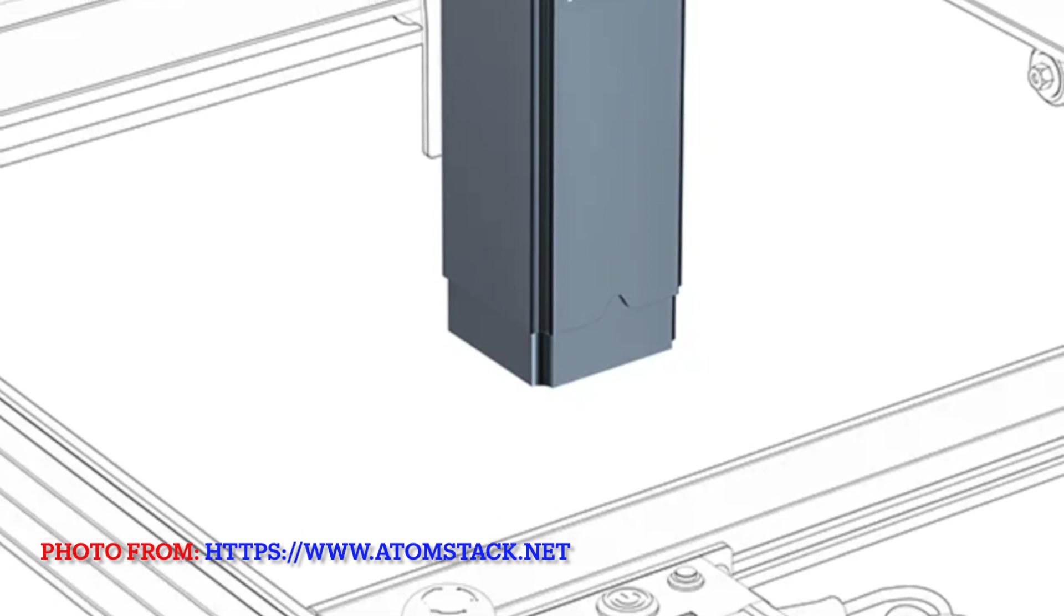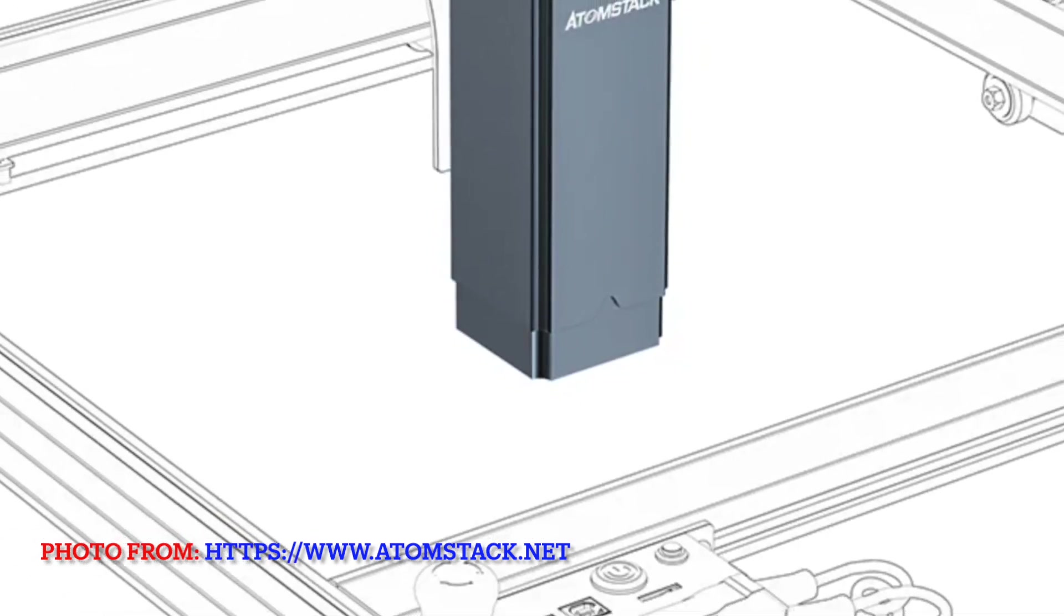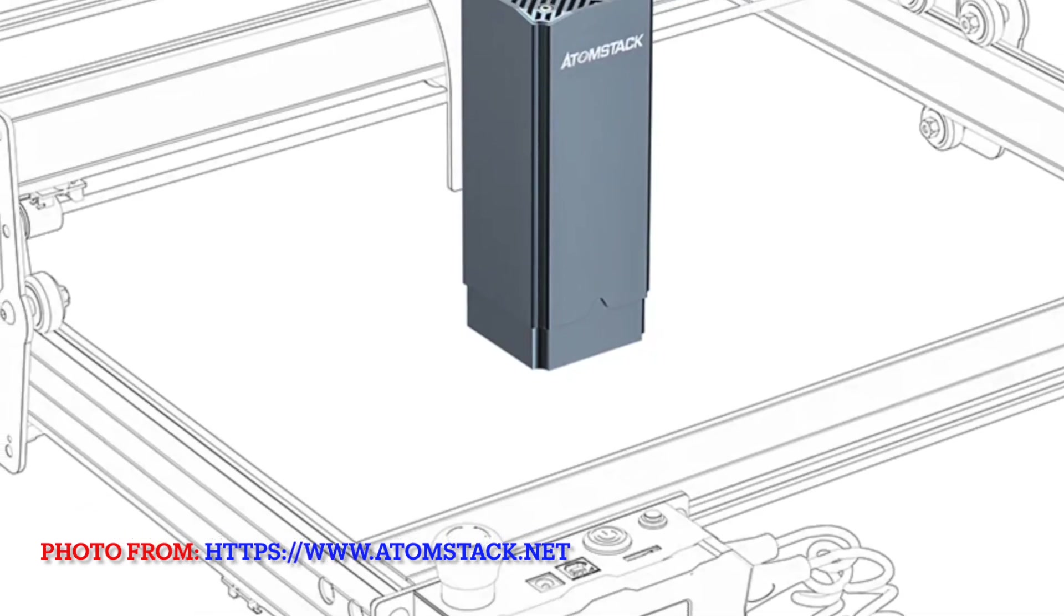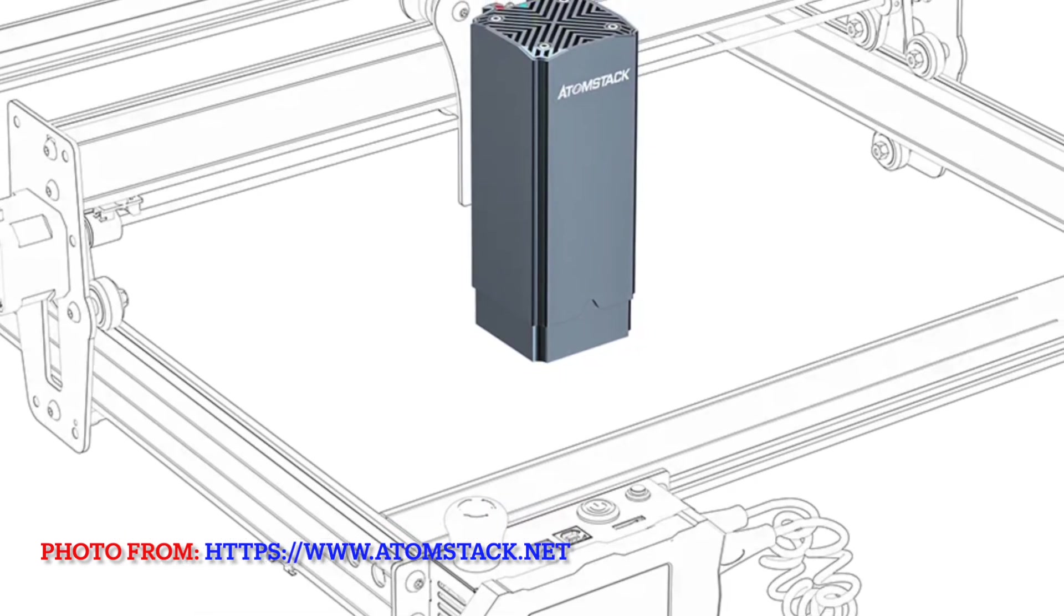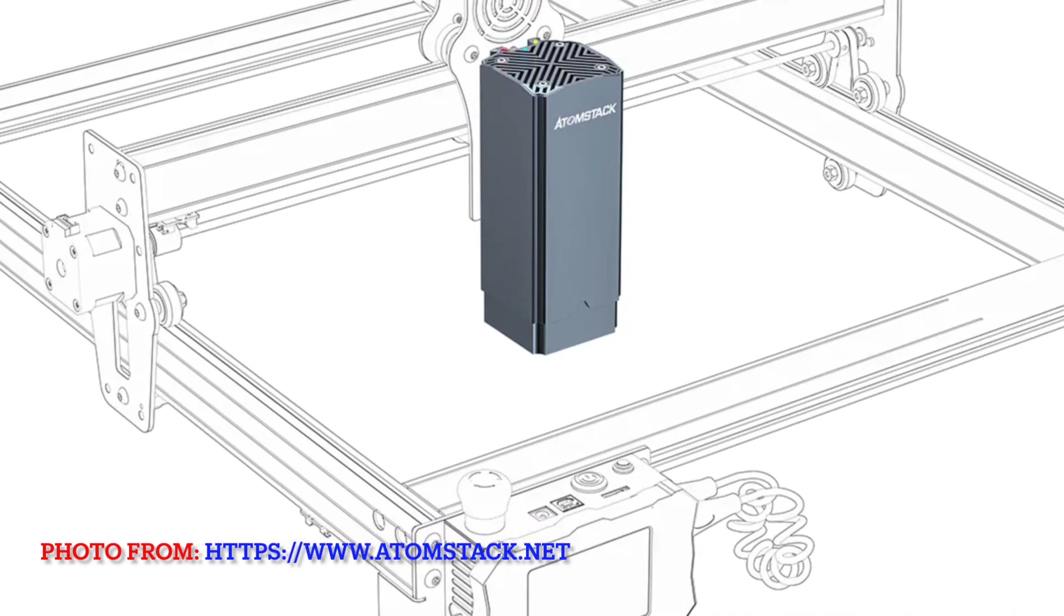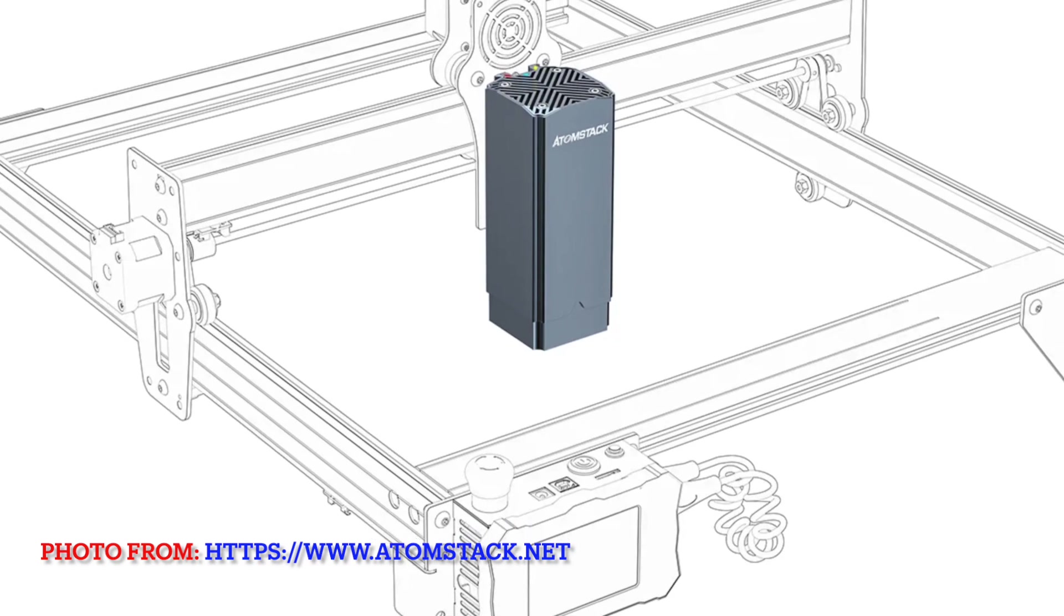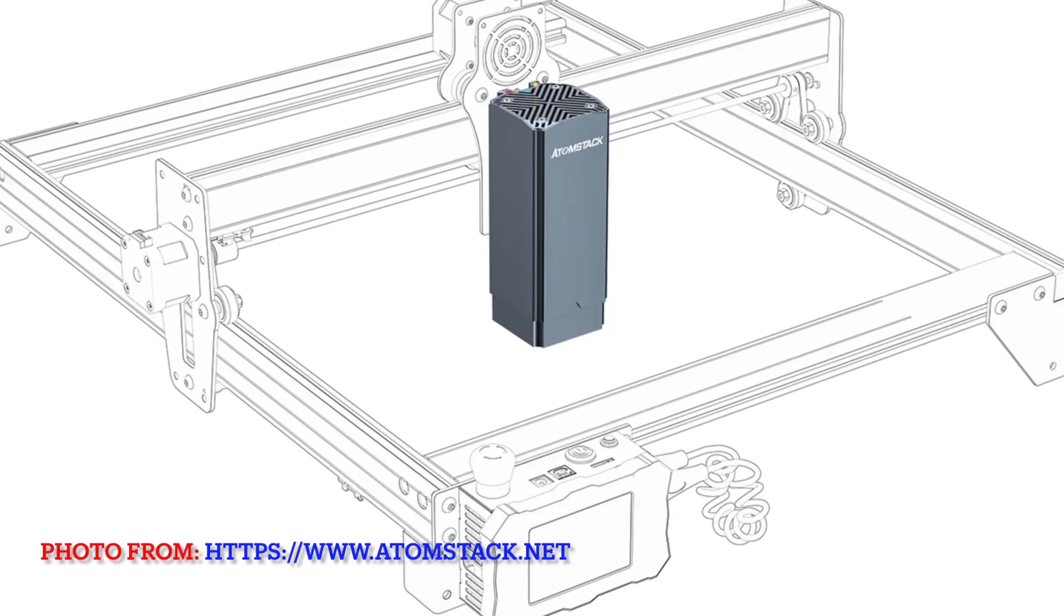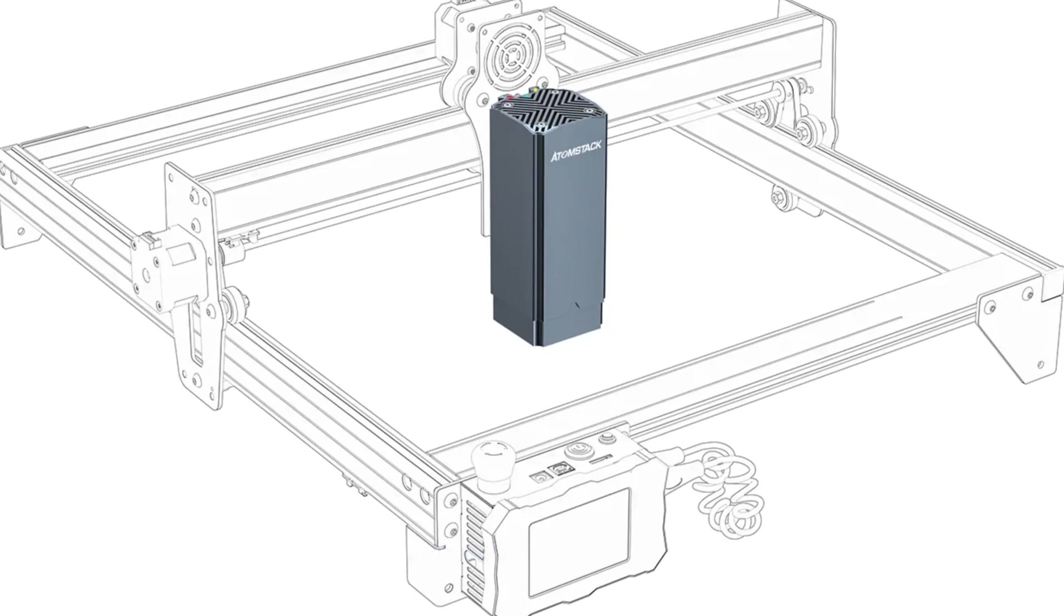It's fitted on most of the AtomStack laser engravers - check the list under this item on the website. Theoretically it should be feasible to use it with other brands, it is just a matter of the JST socket and corresponding wires. Check with them if you are considering buying it.